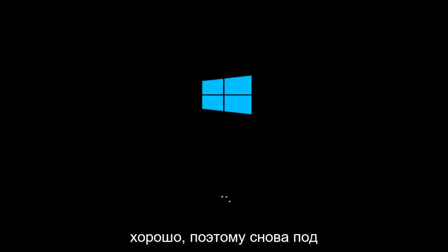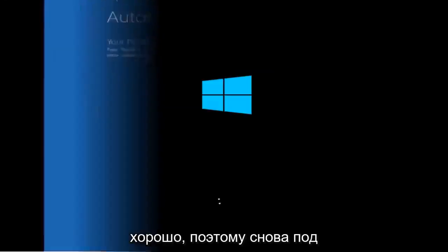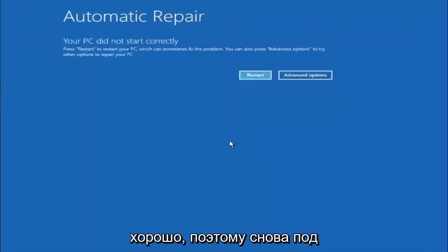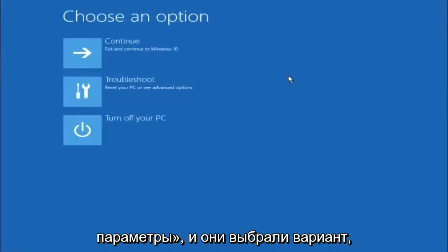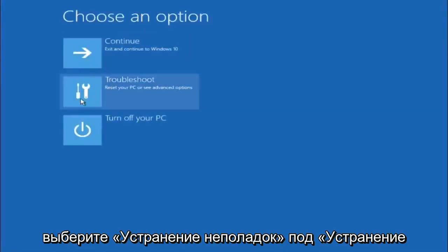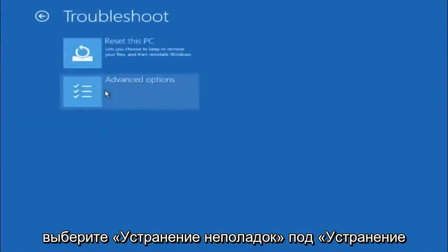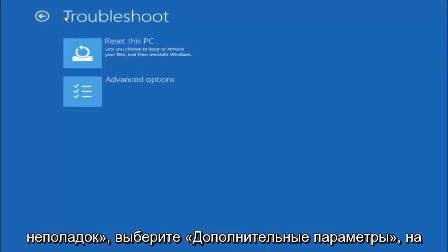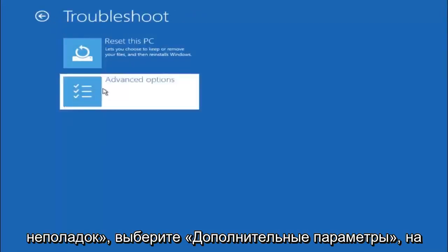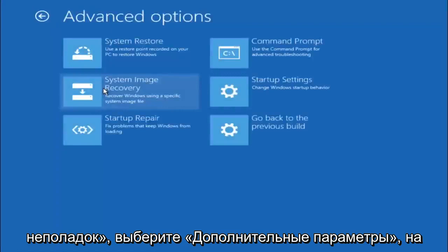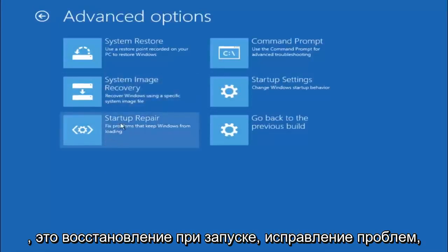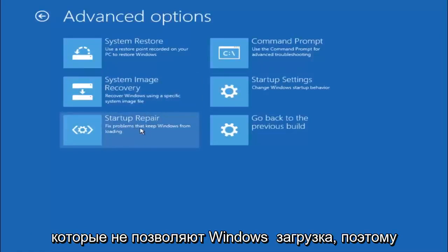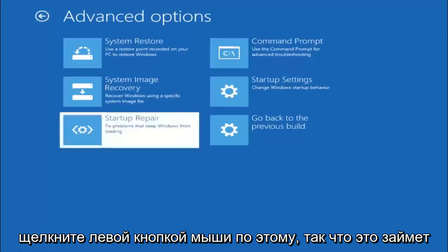Underneath automatic repair select advanced options. Underneath choose an option select troubleshoot. Underneath troubleshoot select advanced options. This time select the bottom left option that says startup repair. Fix problems that keep Windows from loading. So left click on that.